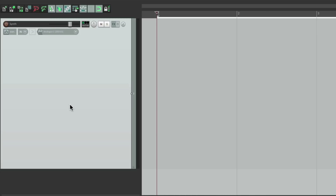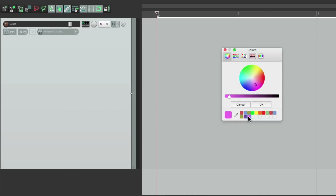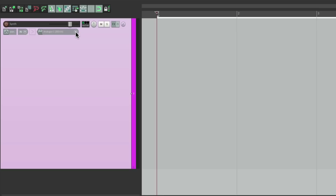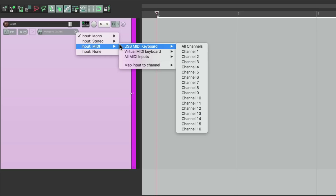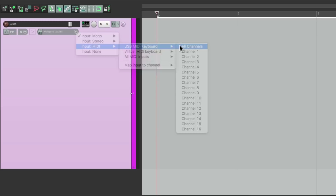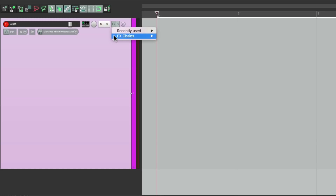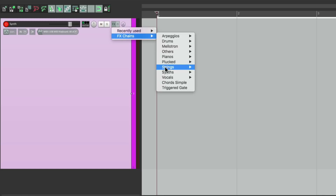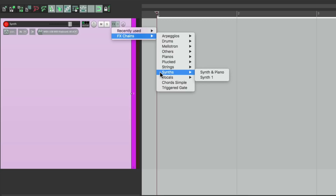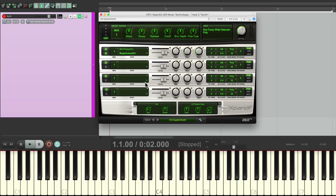Let's give it a color. We'll set up the input to a USB MIDI keyboard right here. Turn on input monitoring and put it into record. Then I'll put a synth on this track. I save my synths as effects chains, so I can just right-click right here, go to my effects chain, choose my synth in a folder, and my favorite preset is right here.